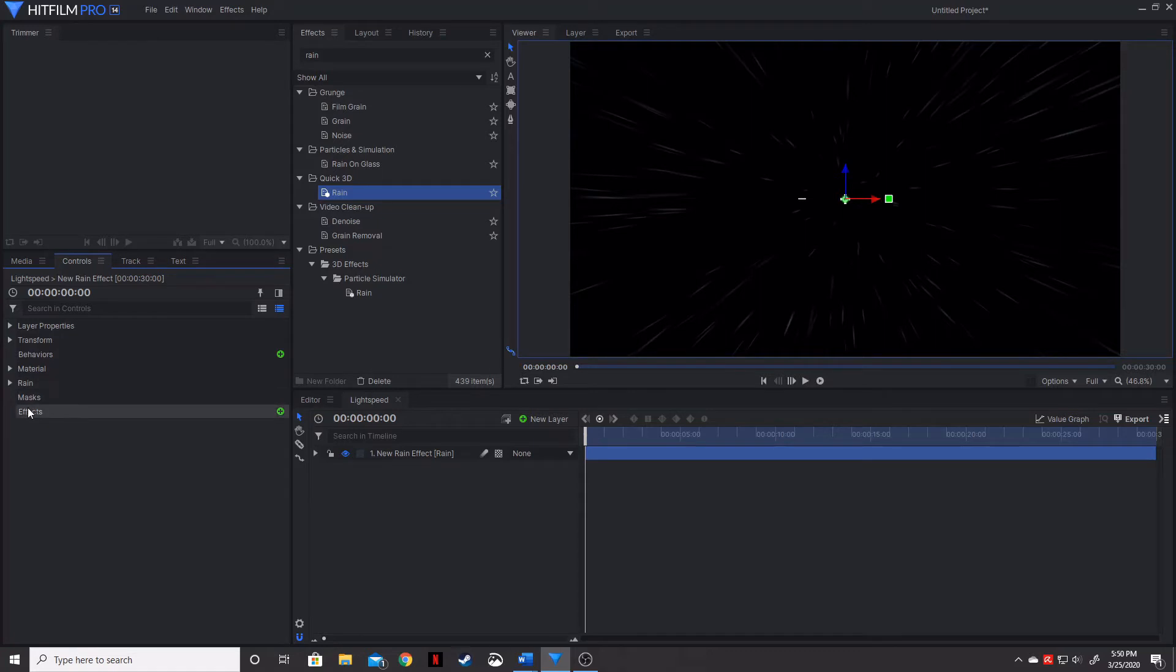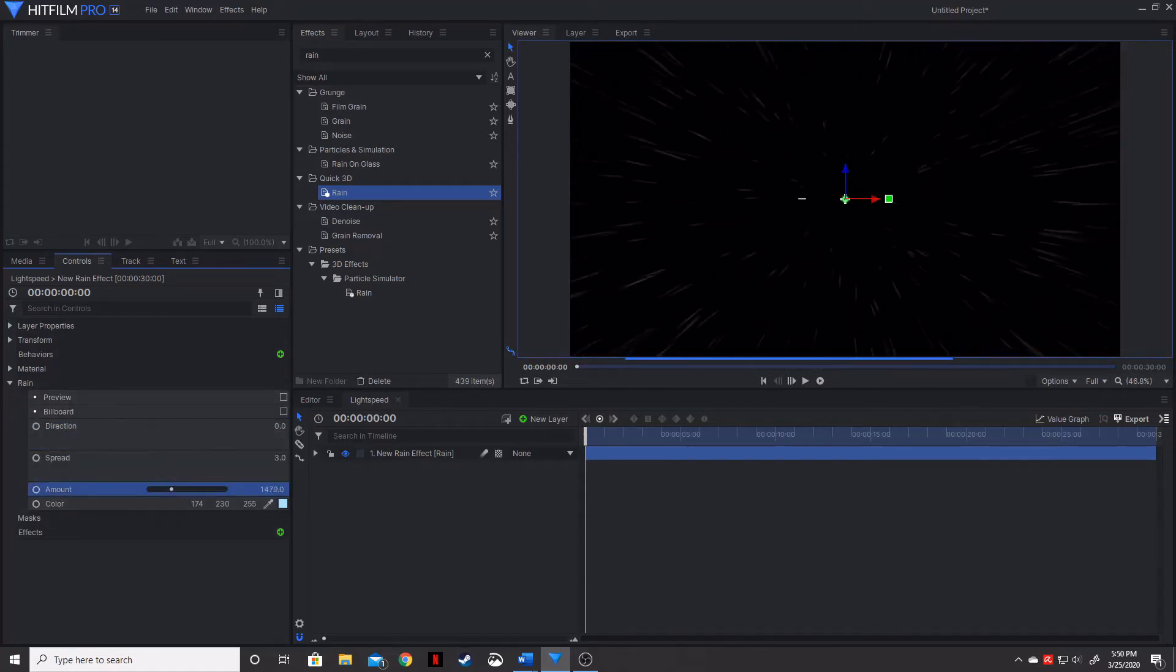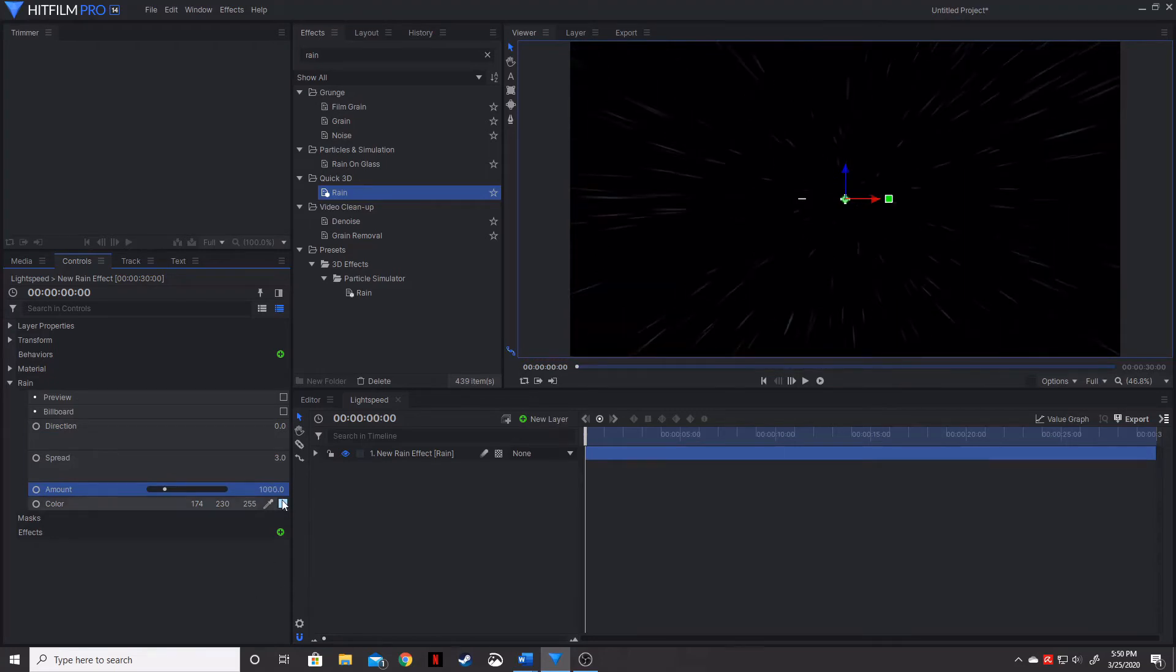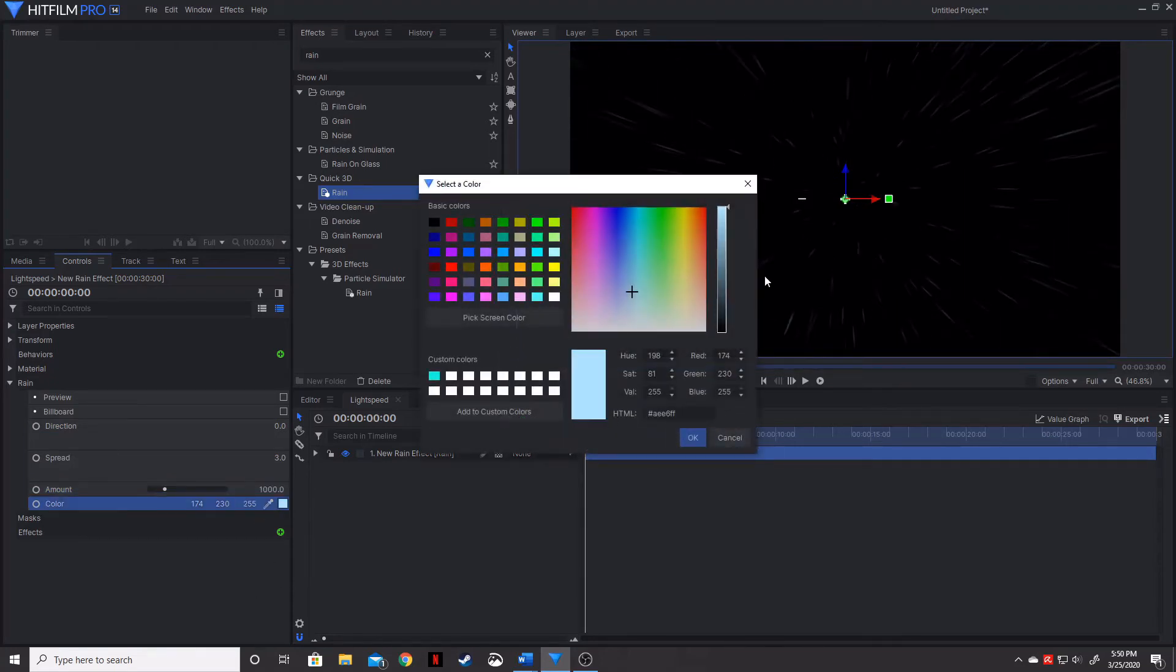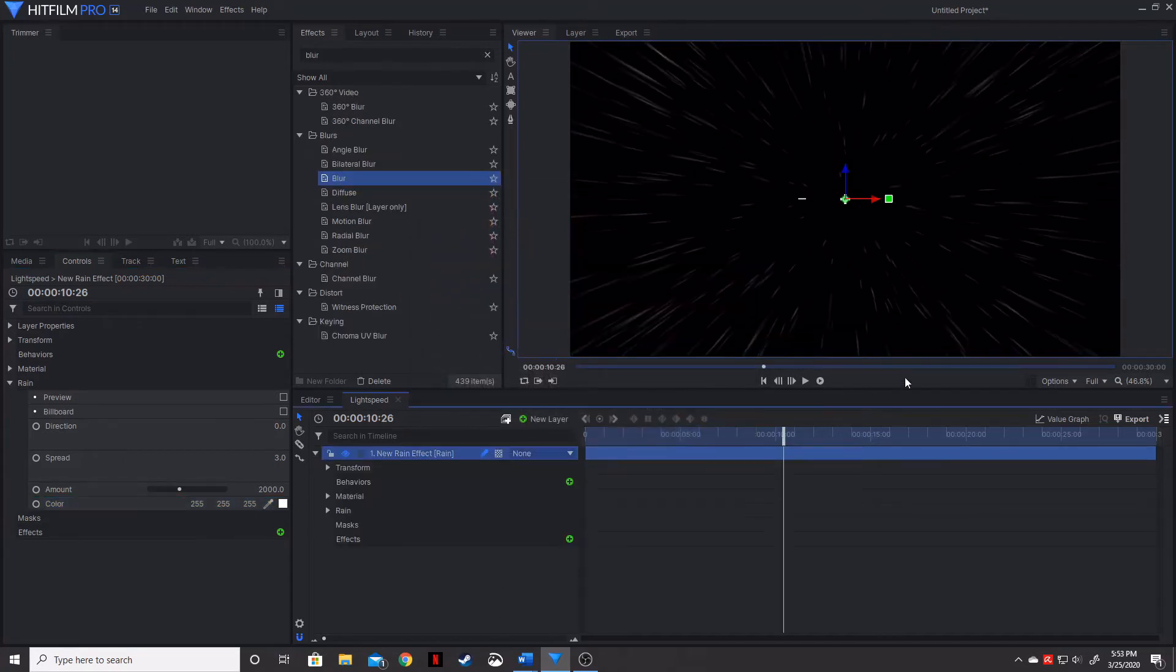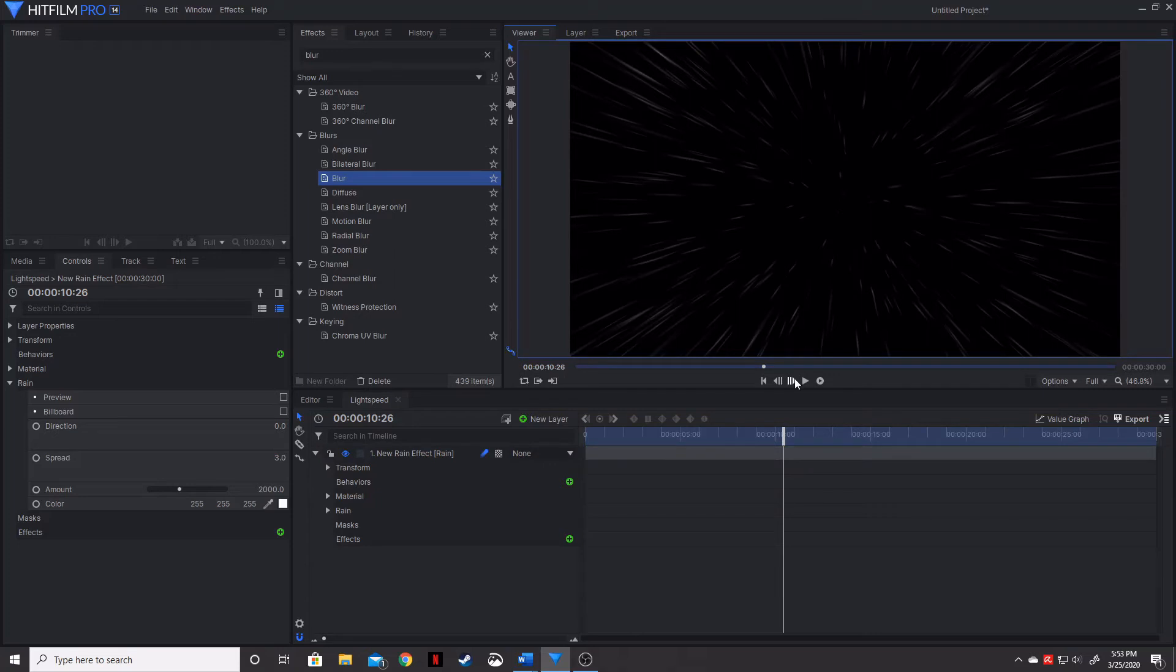You can actually, under the rain tab, you can change the color, the amount. We're actually going to change the color to something that resembles a little bit more stars. We're actually going to make these bright white. So now that we've got the orientation and the angle correct,